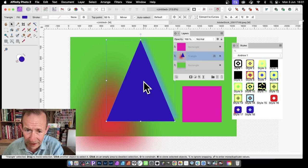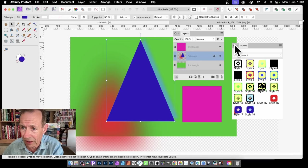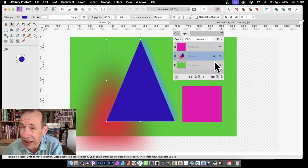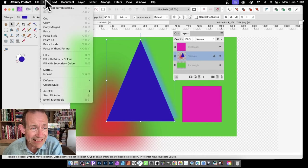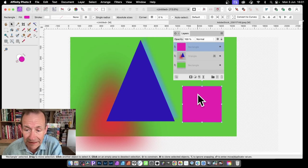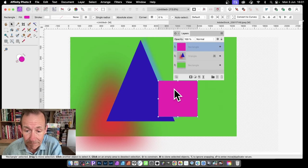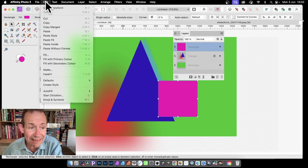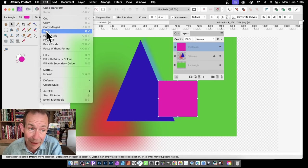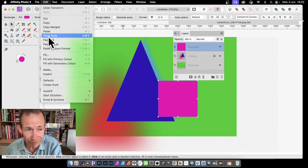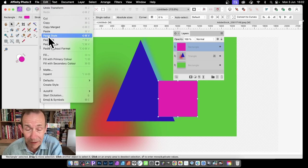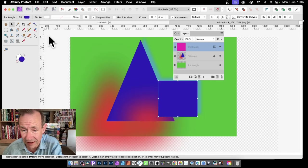Another option which is maybe slightly quicker: let's just close this panel. With this shape selected, just go up to Edit and Copy. Then go back to this one and go to Edit — don't use Paste, but use Paste Style. It doesn't paste the color or the shape, it just pastes the style. So Paste Style.